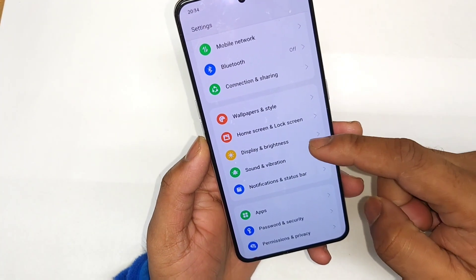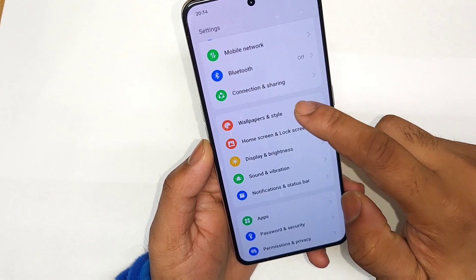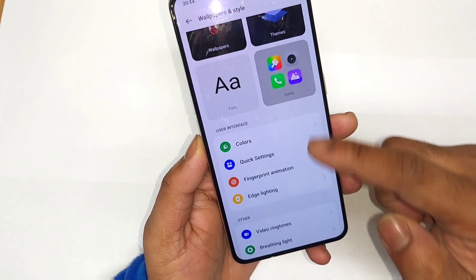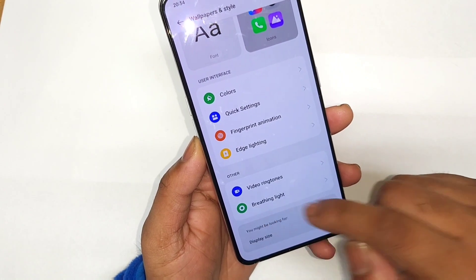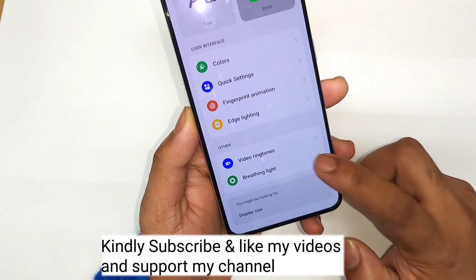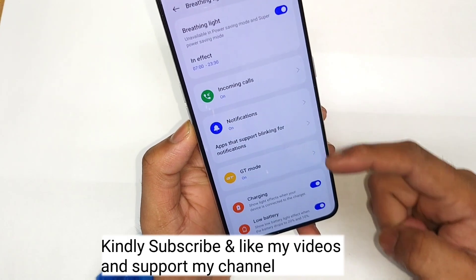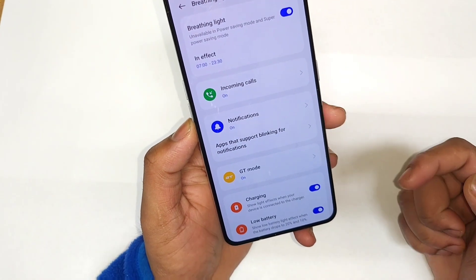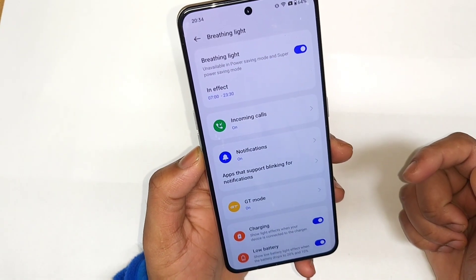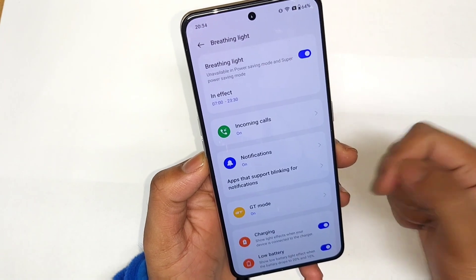Let's go to Settings. There's an option called Wallpaper and Style, where you'll find the option called Breathing Light. Tap on Breathing Light and you get plenty of customization options available, as you can see.